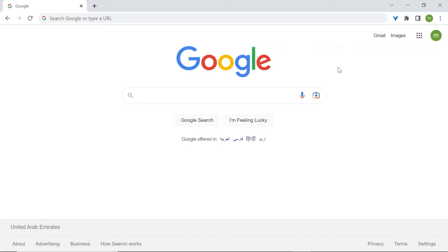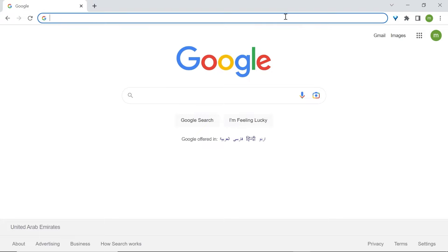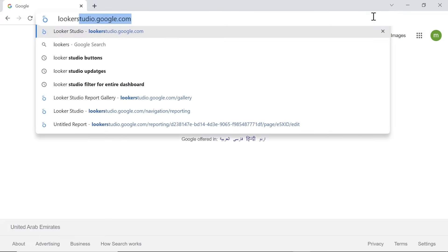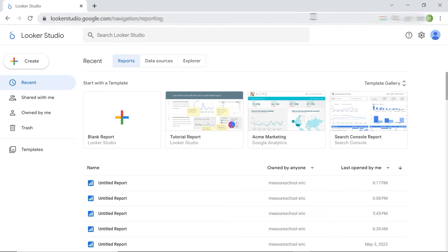We're now going to look at how to access LukaStudio. We are going to head over to LukaStudio's homepage, navigate the page, and understand the different features and options. This is where you'll start building your reports. To access LukaStudio, type LukaStudio.google.com.